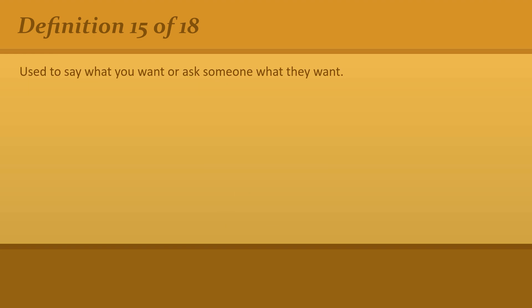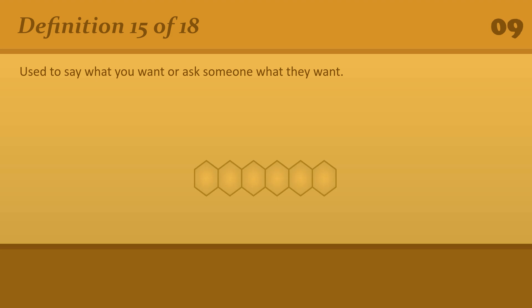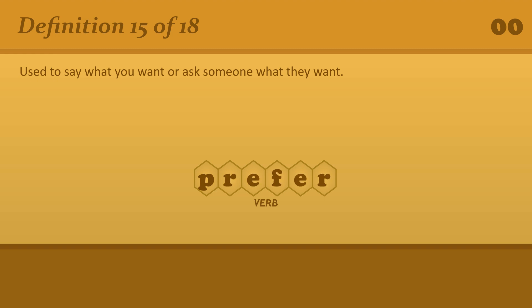Use to say what you want or ask someone what they want. Prefer. I'd prefer to go alone.